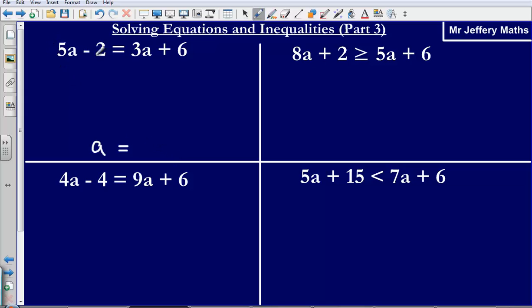In order to do this we need to get all of our a's on one side and all of our numbers on the other. At the moment we've got a's on this side and a's on this side, and we've also got numbers on this side and numbers on this side. So we need to sort that out.